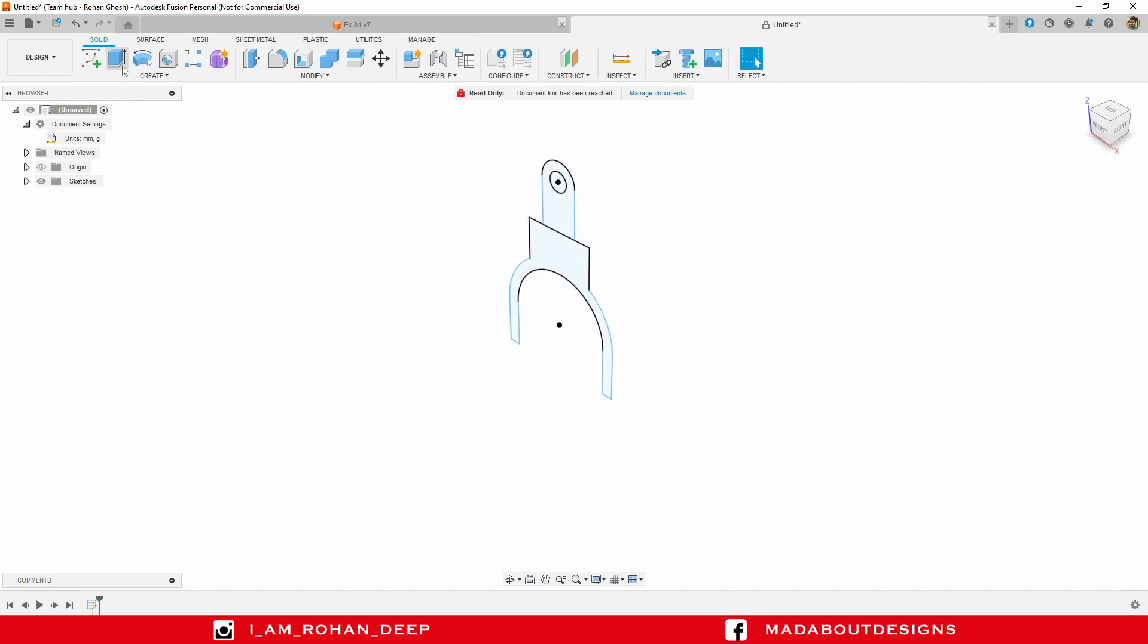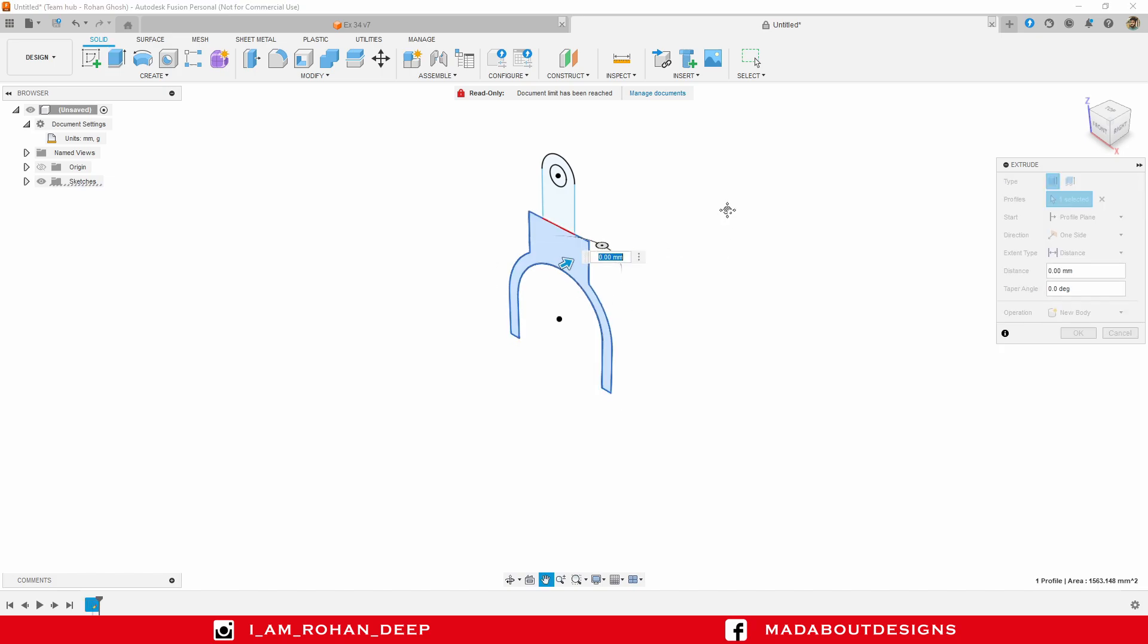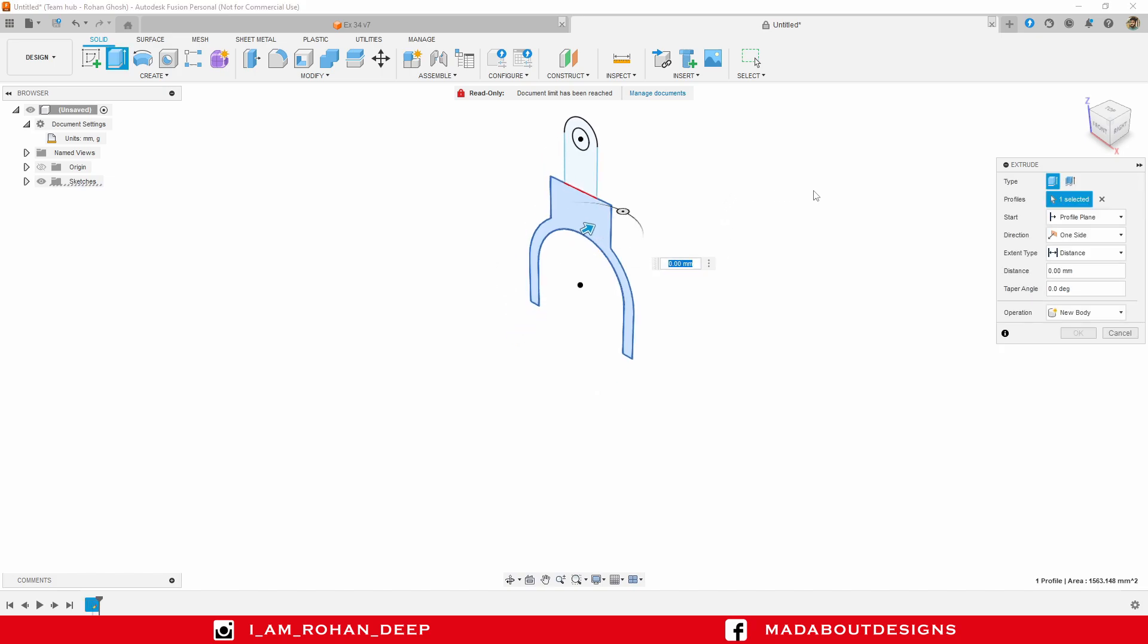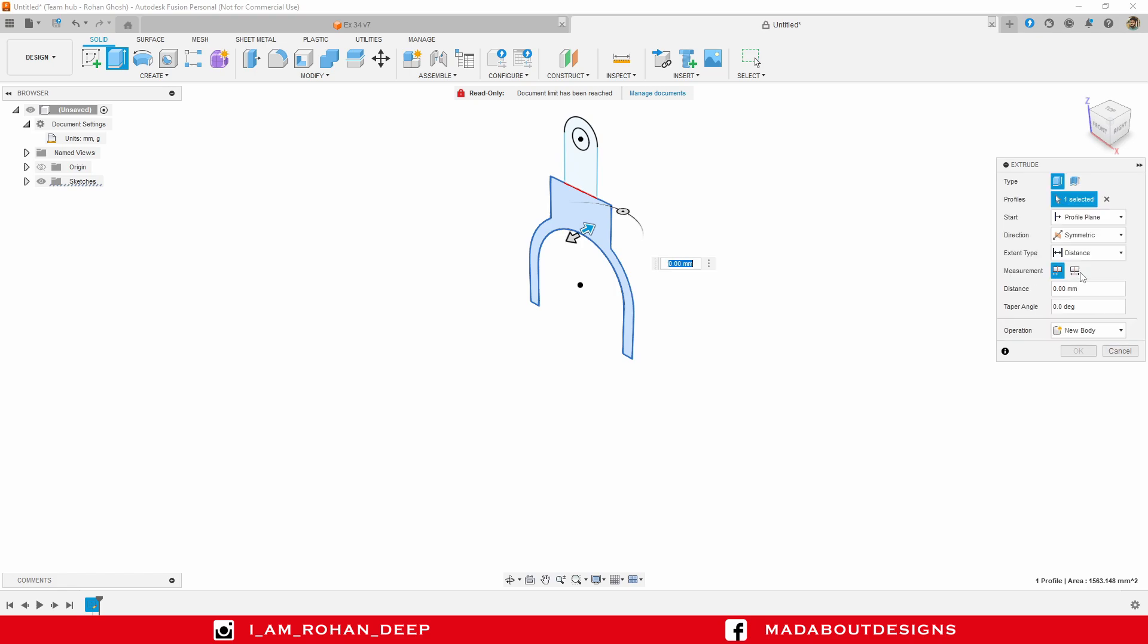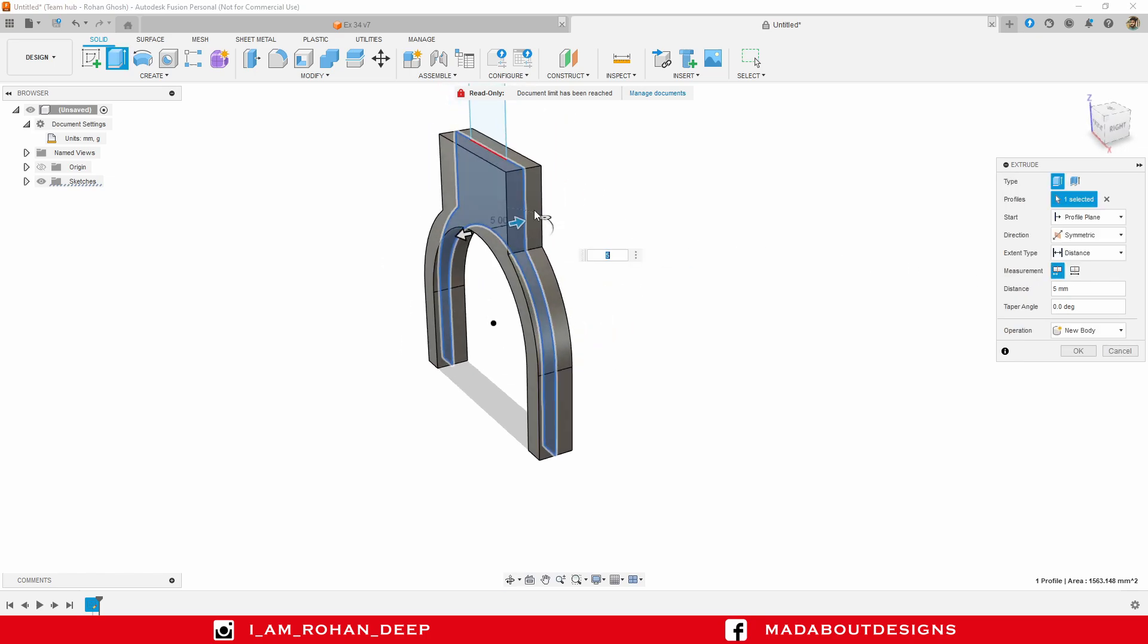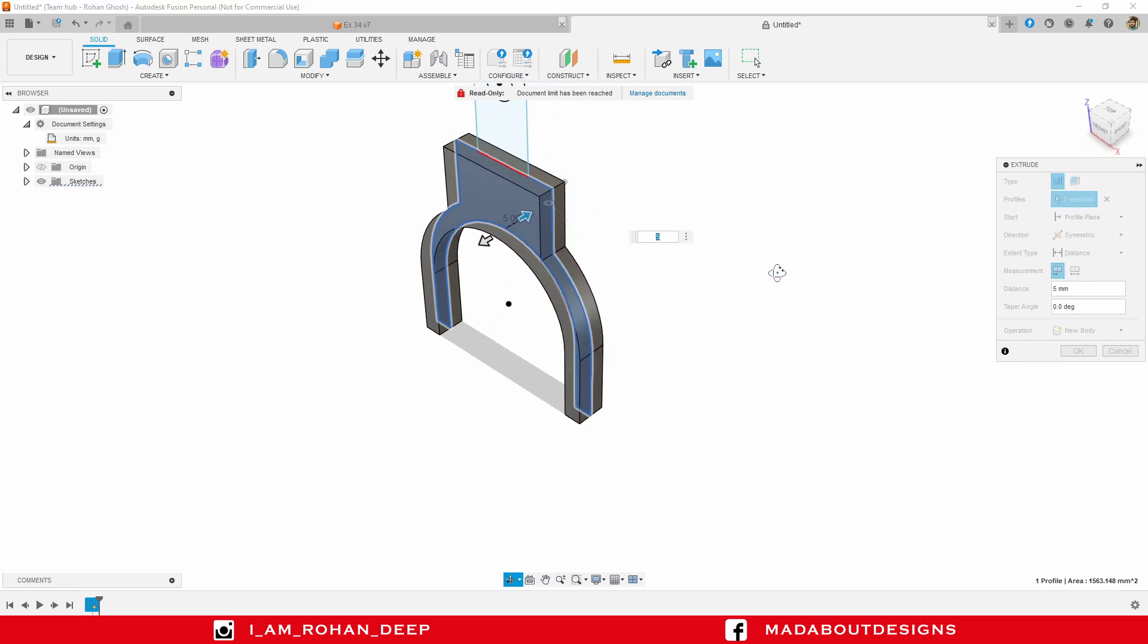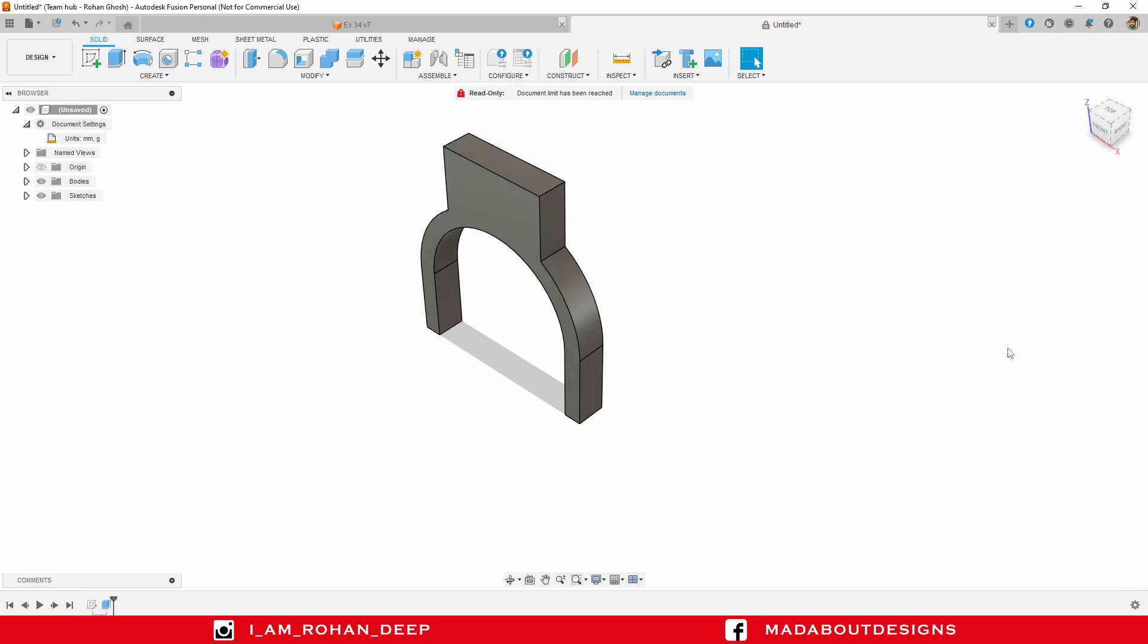Go to extrude command. Select this profile. Change the direction to symmetric and extrude them up to 5 millimeter, so that the total extruded profile will be 10 millimeter - 5 millimeter on each side. Click OK.